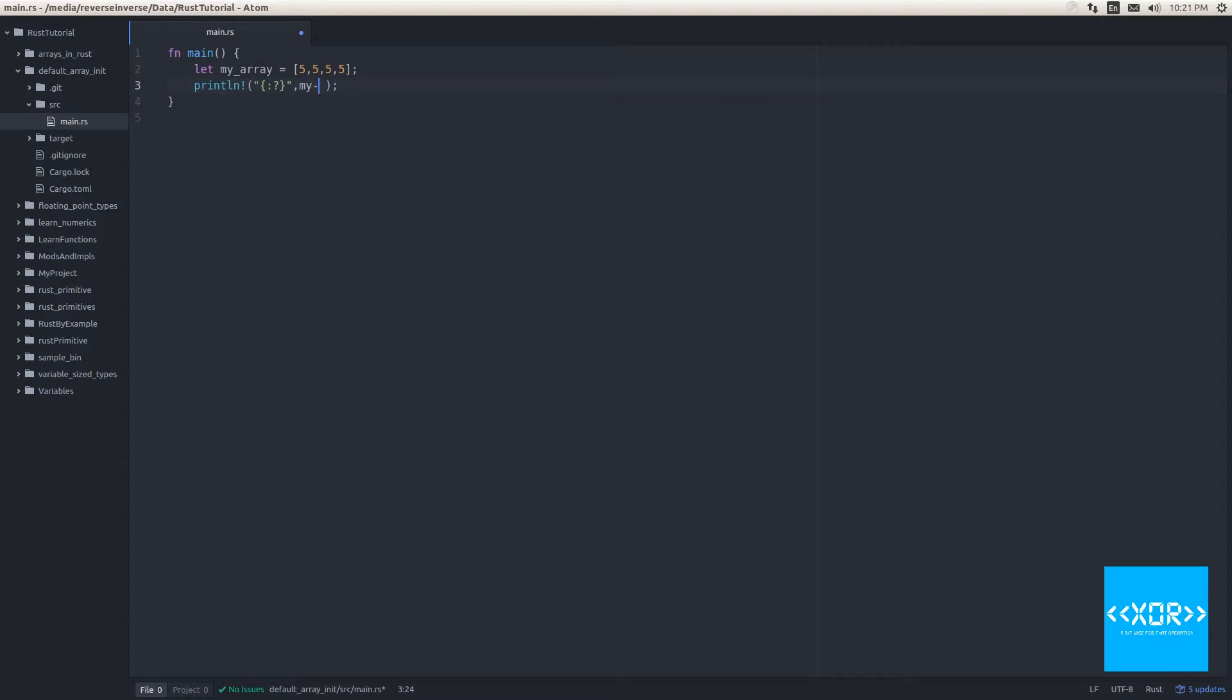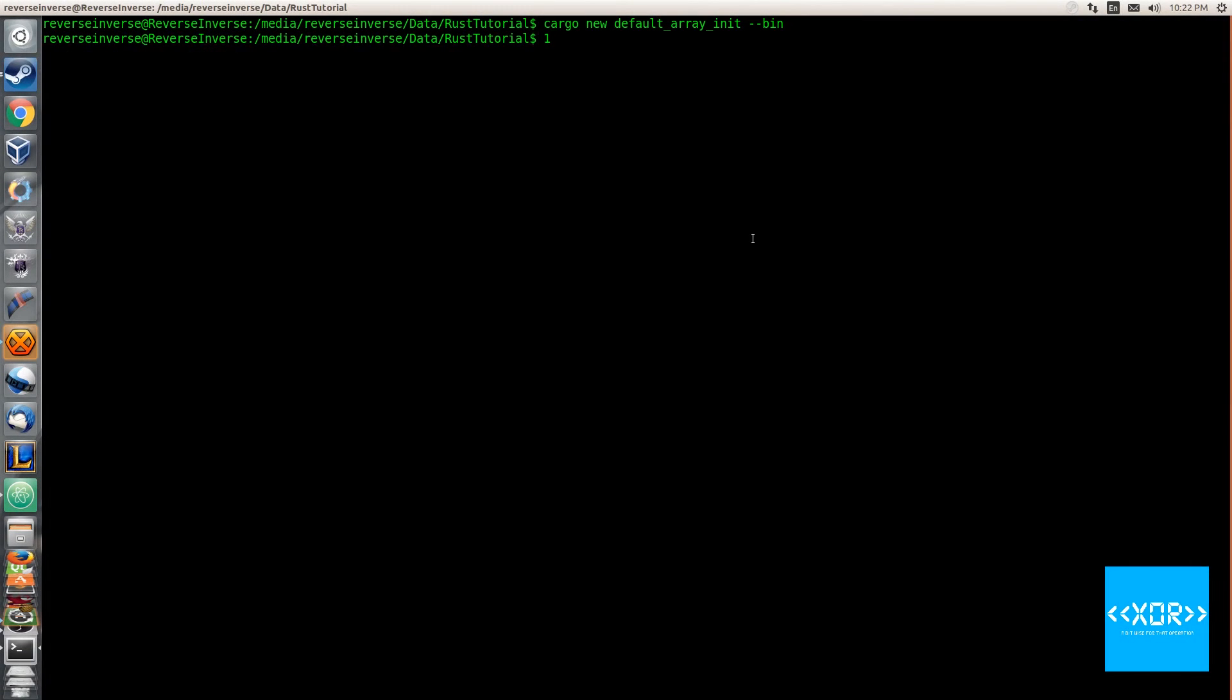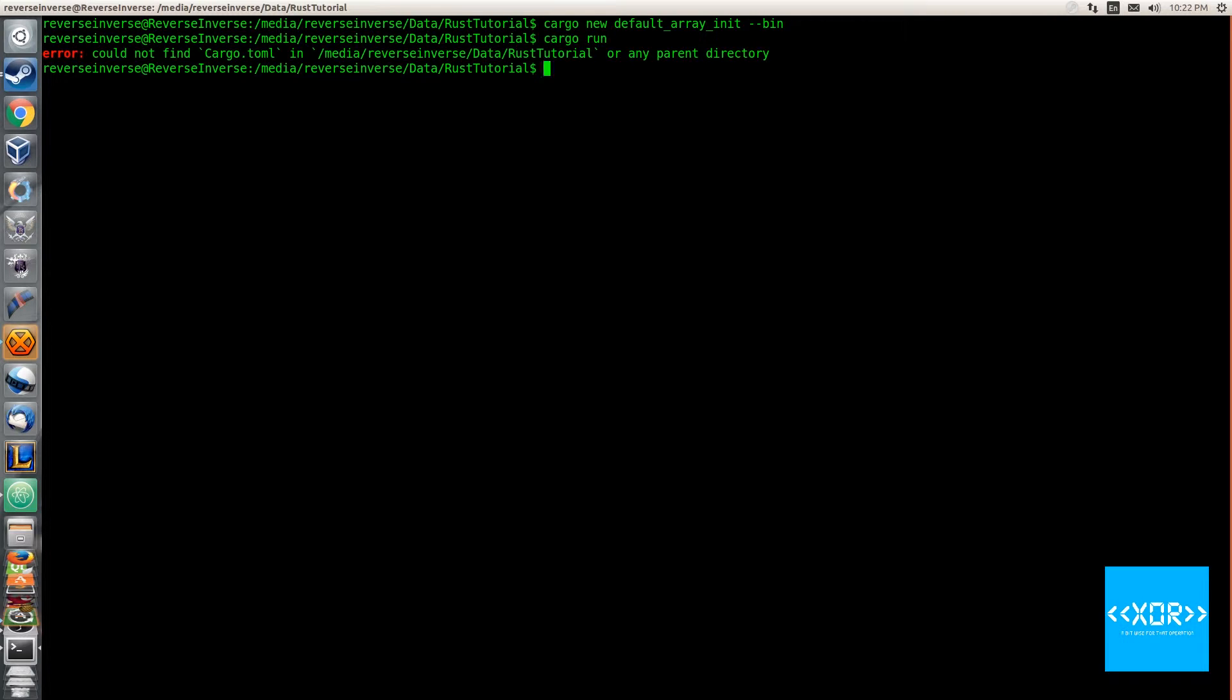And we'll jump over to our terminal screen here, sorry. And we'll say cargo run. Ah, oops, my bad, so we have to cd